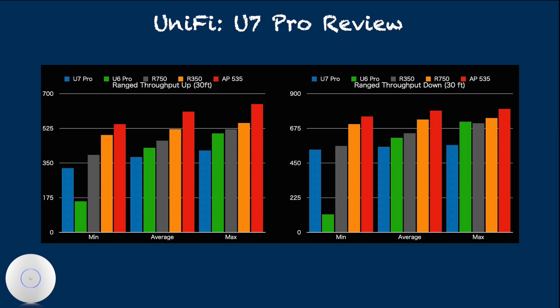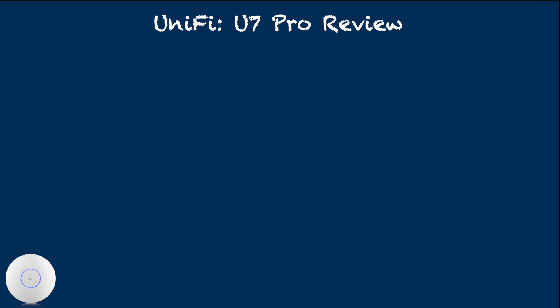In another word, there is a possibility that throughput result here may be just by chance. So, I looked at another, even less scientific range performance data.